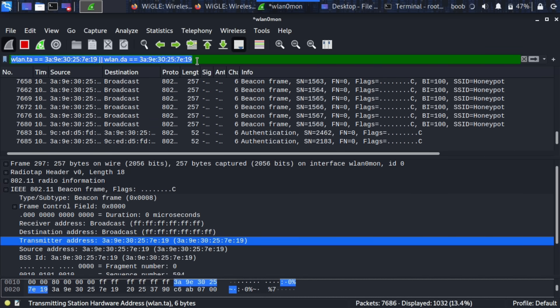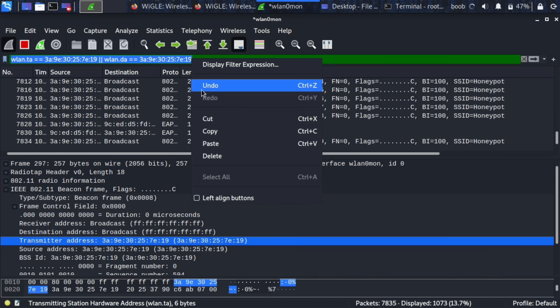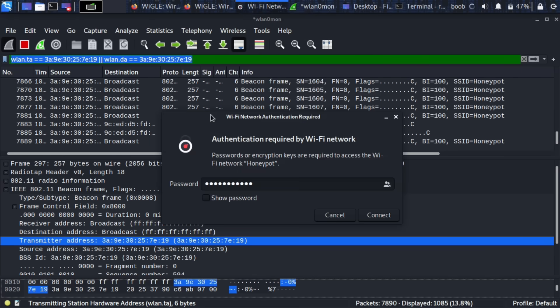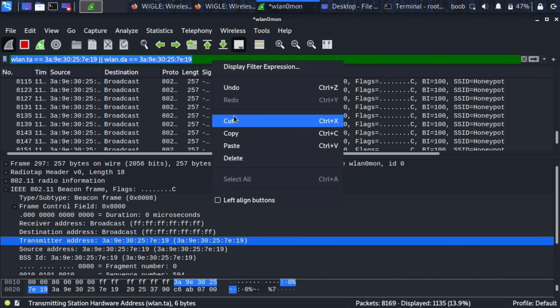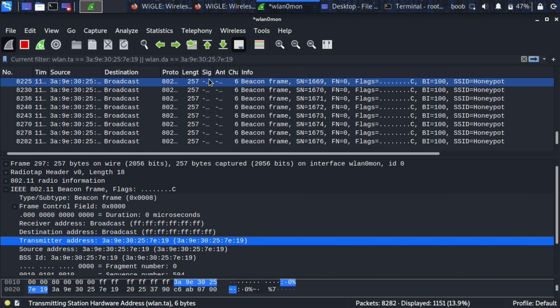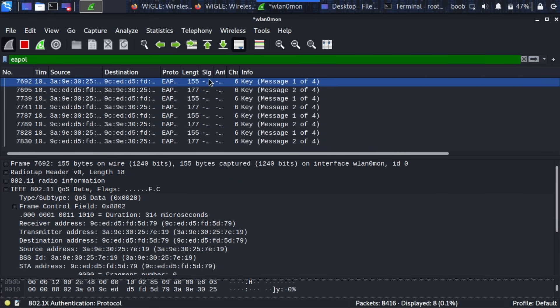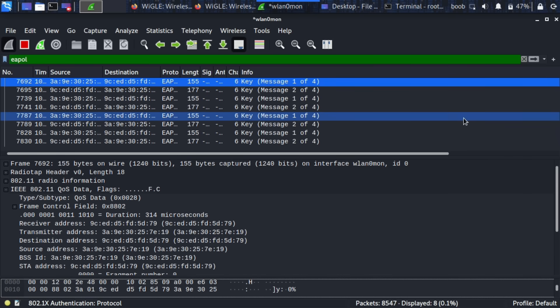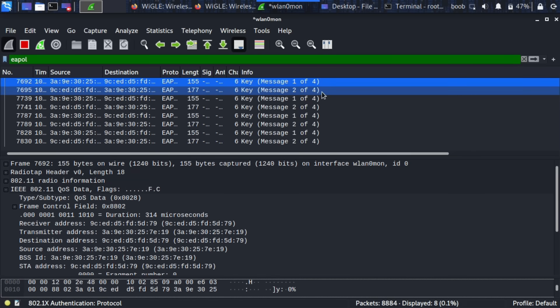So I'm going to copy this right now. I'm going to cut it actually and I'll cancel that because it's not going to be able to connect because it's not the real network so I'm going to cut this and type EAPOL and EAPOL is basically handshake.